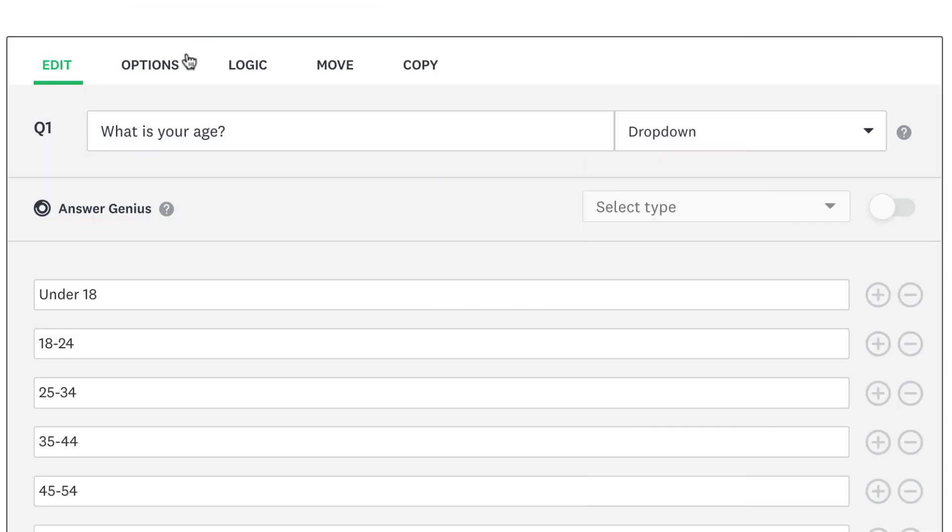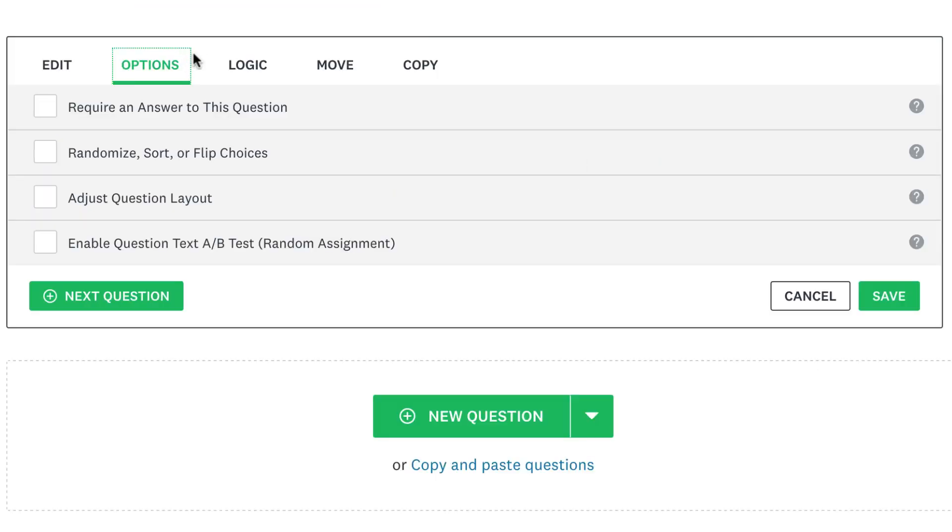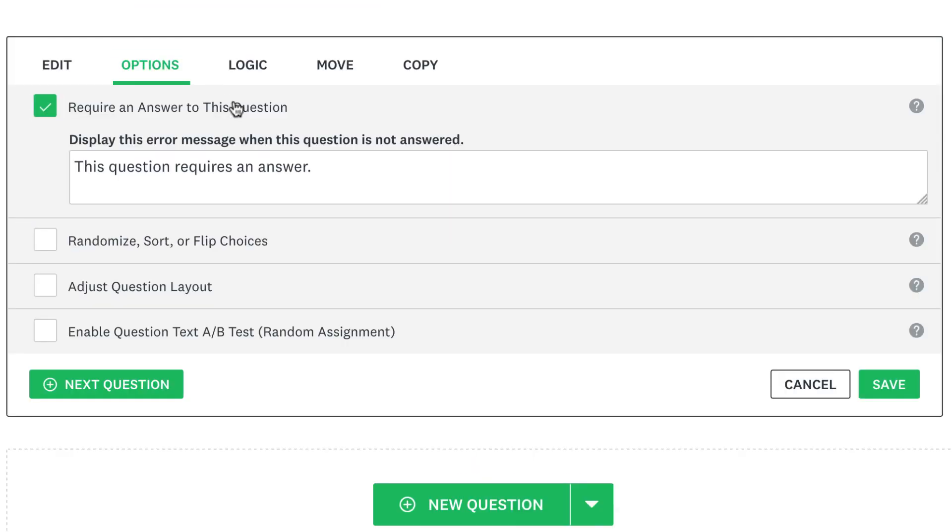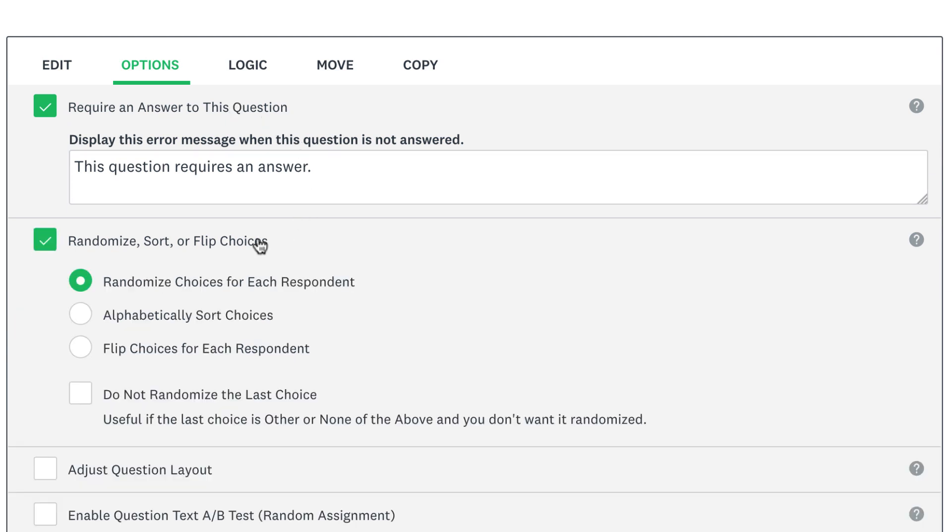The Options tab has more settings, like the options that require people to answer the question. You can randomize or flip choices if you want the order of the choices to change for each person that takes your survey. And to alphabetize the answer choices, click Sort.